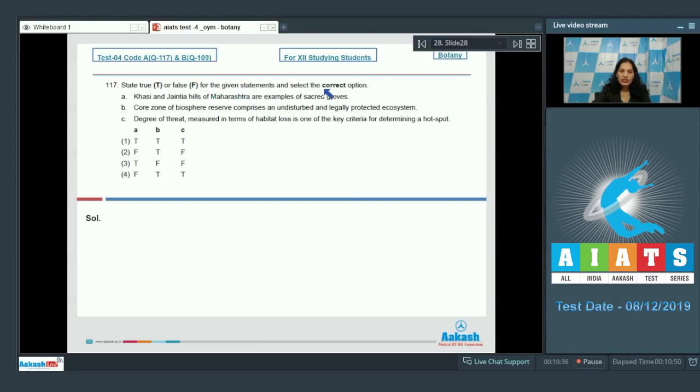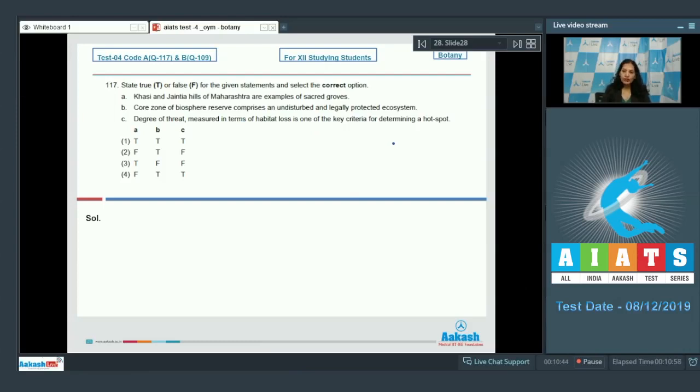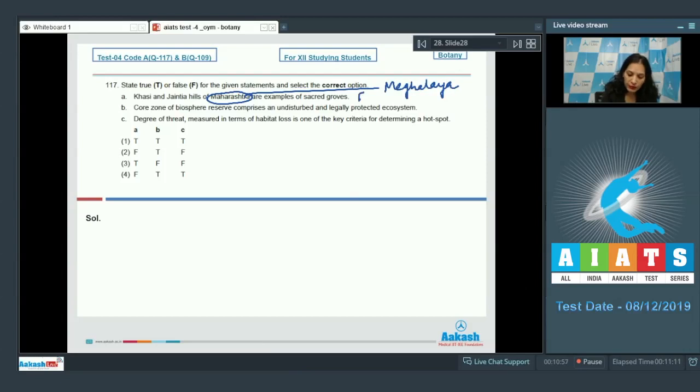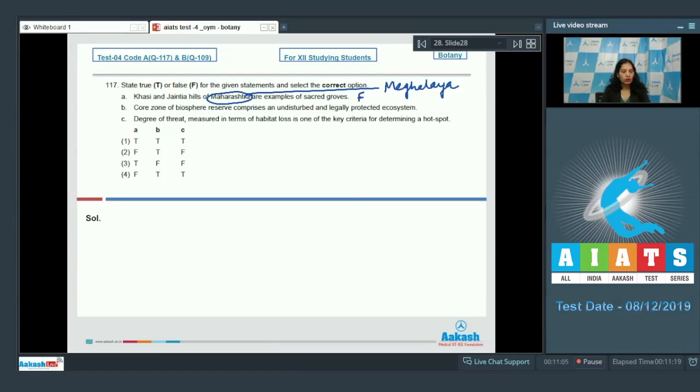Khasi and Jyanta hills of Maharashtra are examples of sacred grooves. No doubt that the Khasi and Jyanta hills are examples of sacred grooves, but they are not in Maharashtra. They are in Meghalaya, so this becomes false statement. Core zone of biosphere reserve comprises an undisturbed and legally protected ecosystem. This is true.